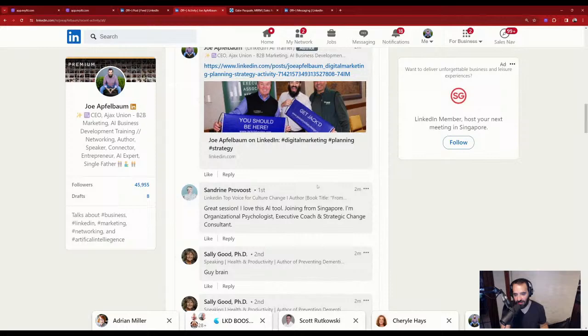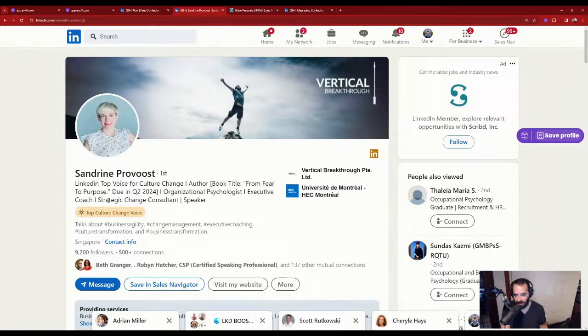We're first-degree connections — that means we are direct connections on LinkedIn. Her last post was two weeks ago. She reposted something, but actually posted two weeks ago.